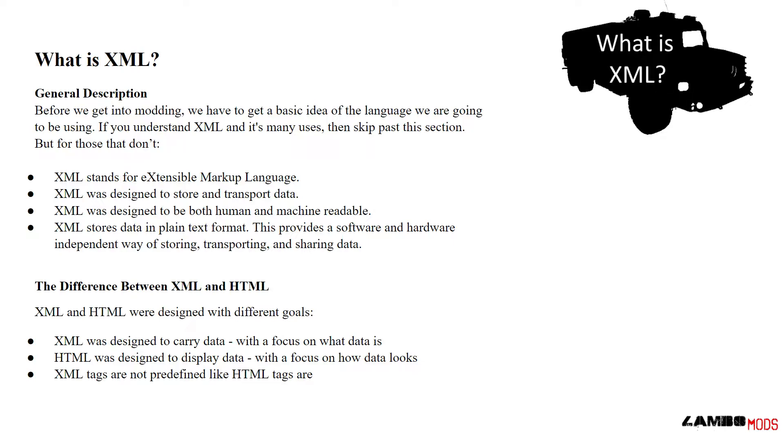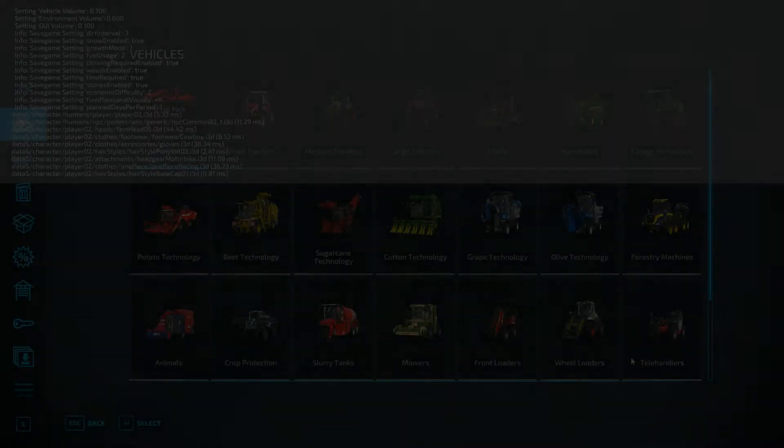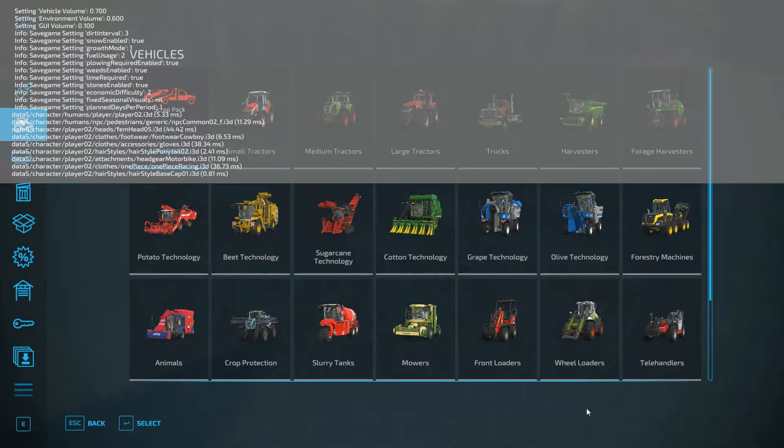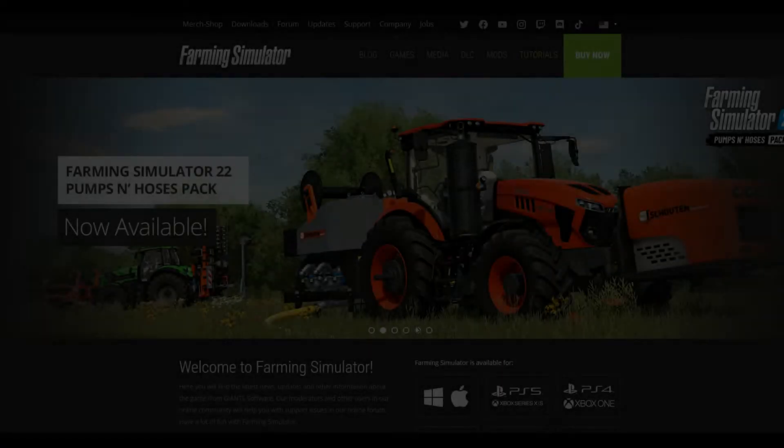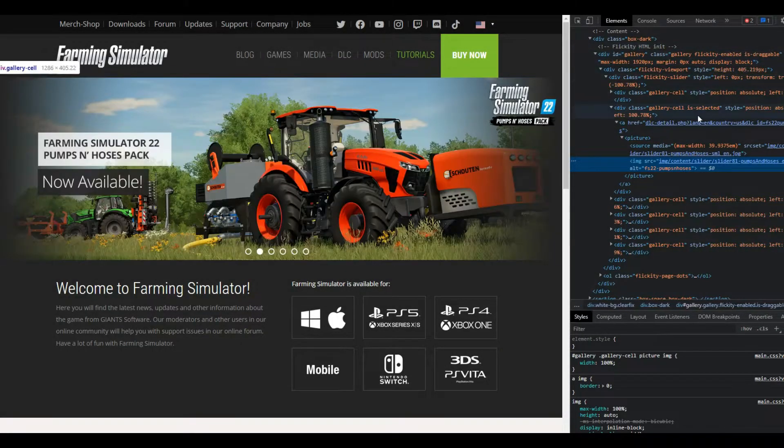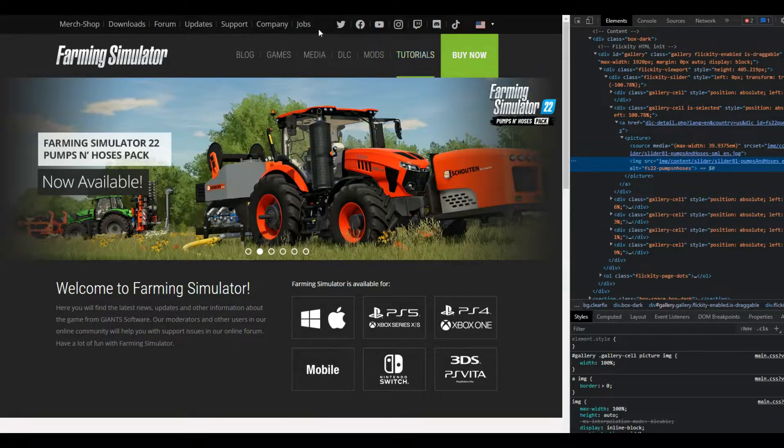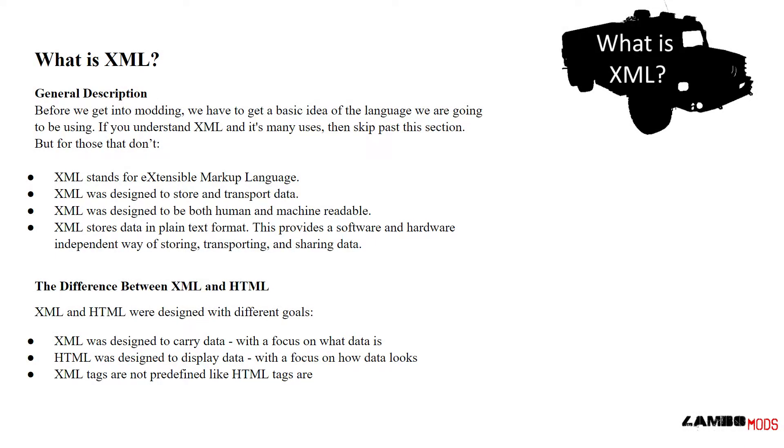The difference between XML and HTML? XML and HTML were designed with different goals. XML was designed to carry data with a focus on what data is. HTML was designed to display data with a focus on how data looks. XML tags are not predefined like HTML tags are.